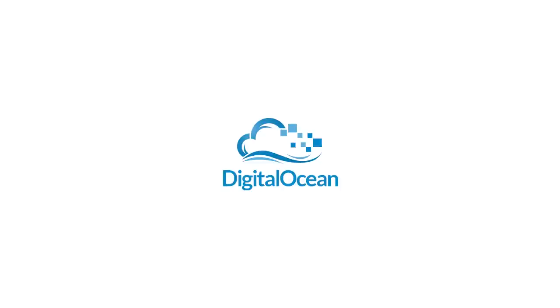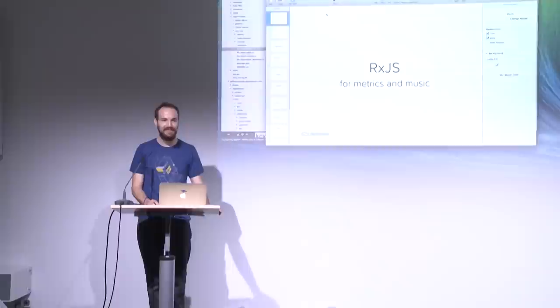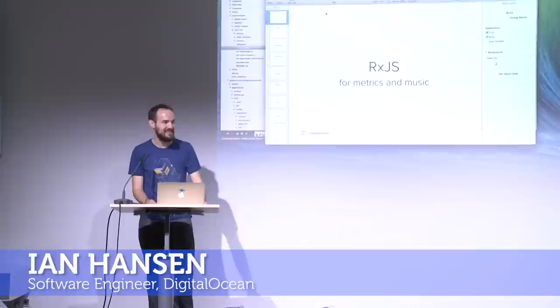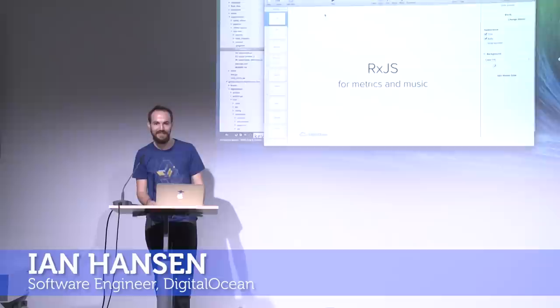Who has heard of RxJS before? Alright, I think that's the lowest number of hands we've got up so far. Is that because of the meetup description or because you knew it?